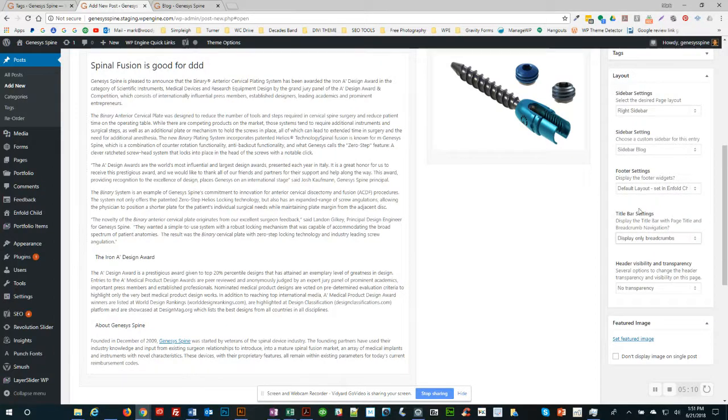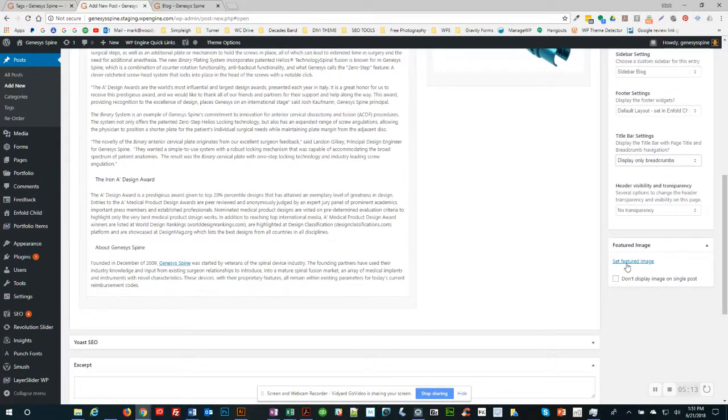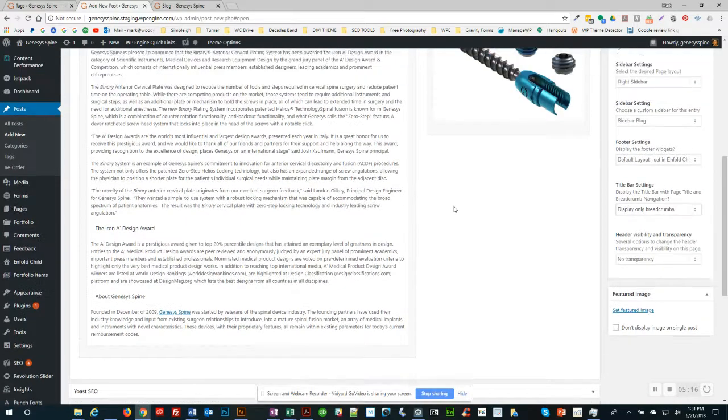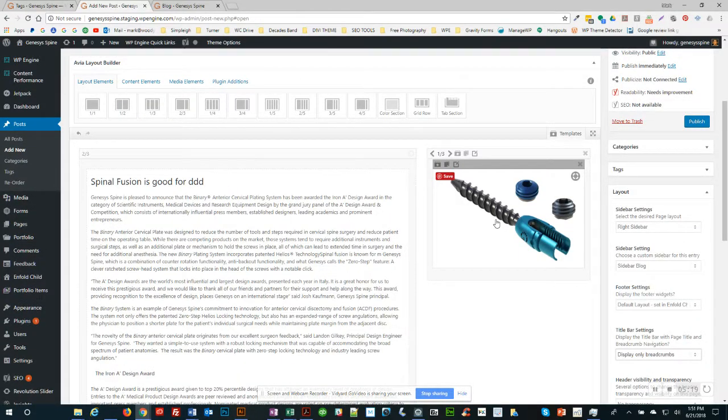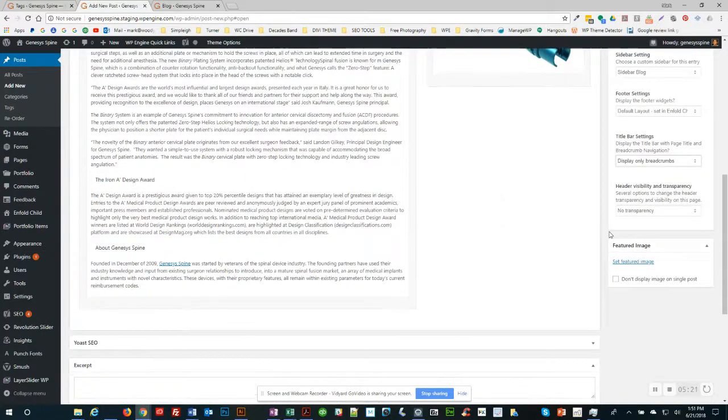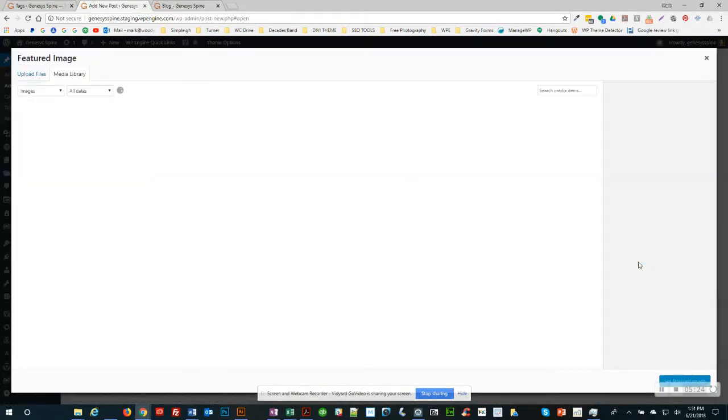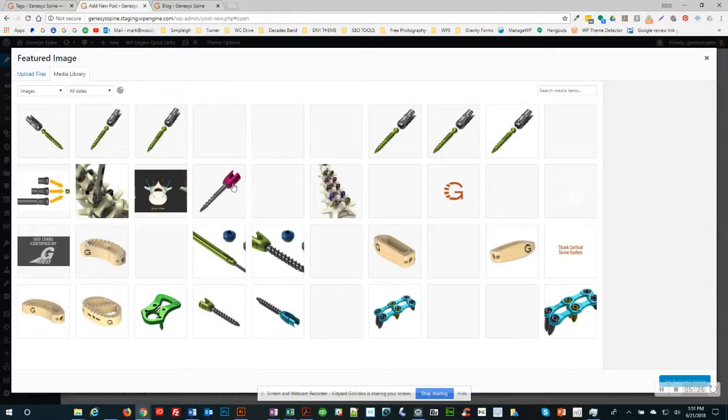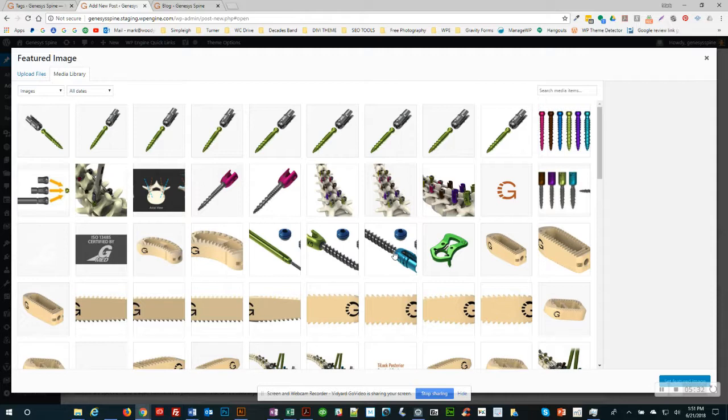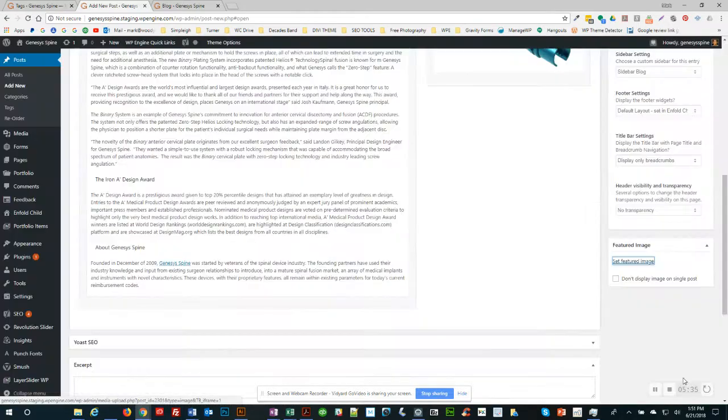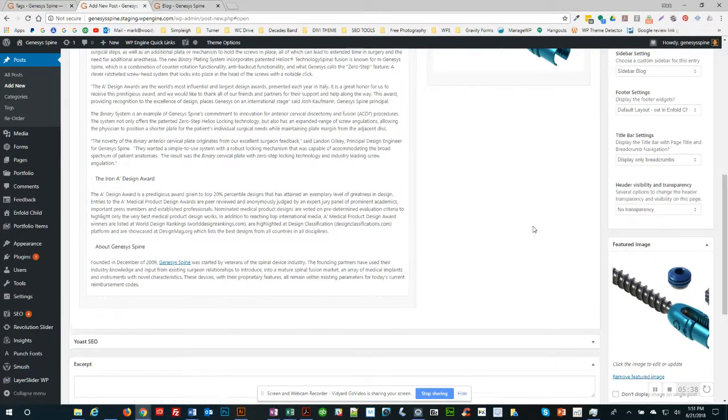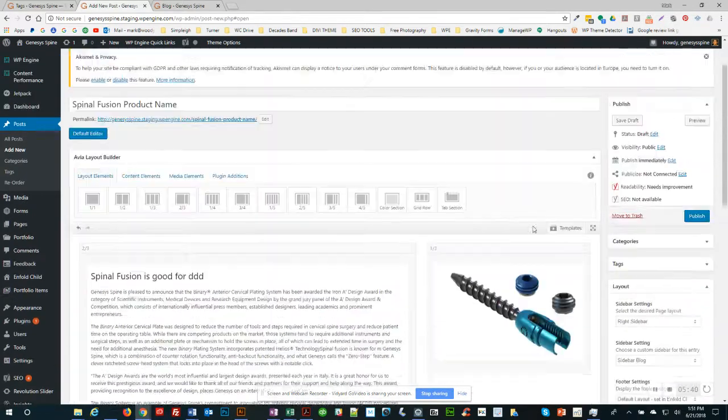If you want to create a featured image, that's what shows up on your main blog page when it lists all of the blogs chronologically. This is the thumbnail image that it would pull. If you want to use that same image, you could do that or you could do something different. That's going to be your featured image in the blog. So that's setting up the page.